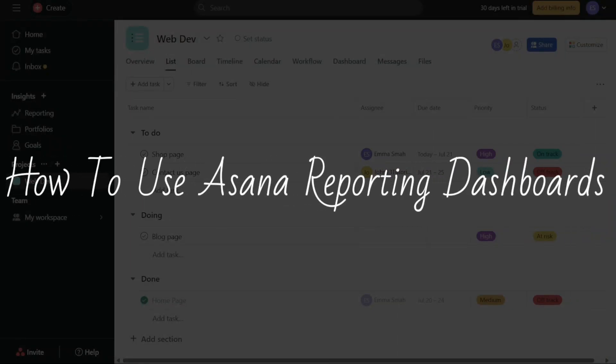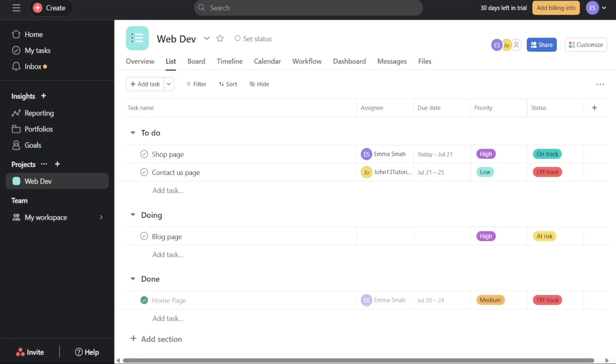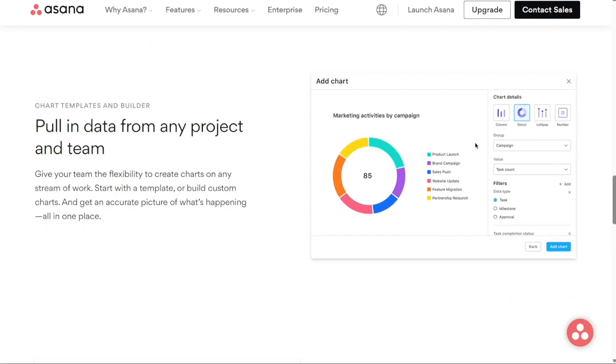How to use Asana Reporting Dashboards. Hi guys, this is SpeakAboutDigital and welcome to this video tutorial on how to use Asana reporting.